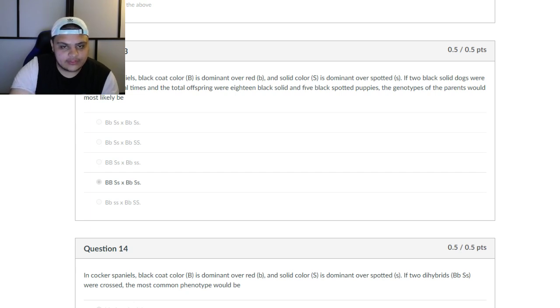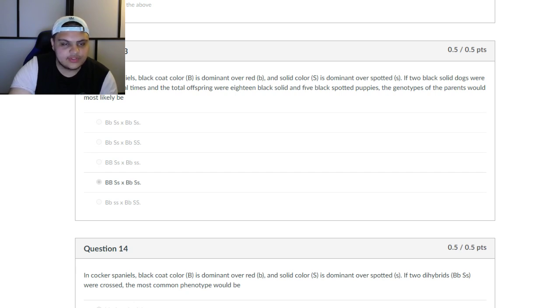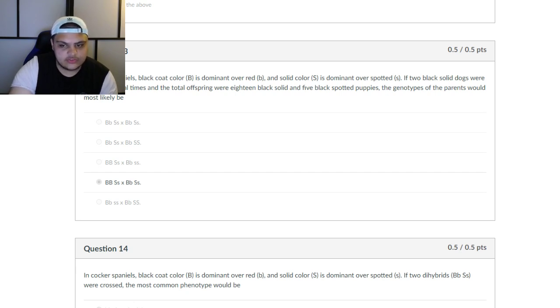You've got this whole four-allele thing going, and this can be a bit difficult. So what we're going to do is work through some of these problems. We're going to start out with question 14.